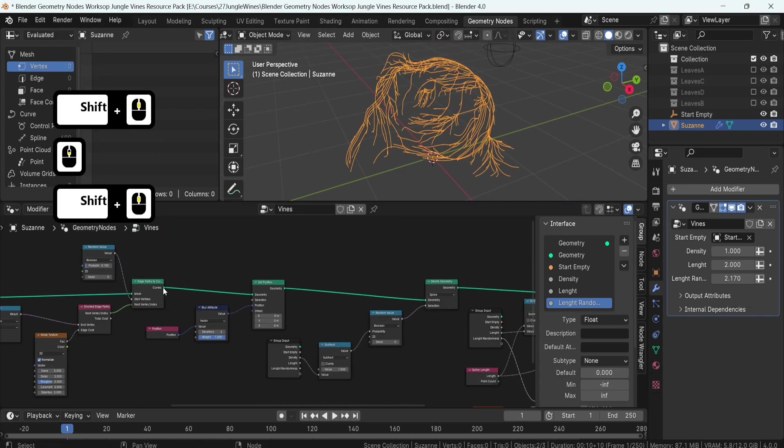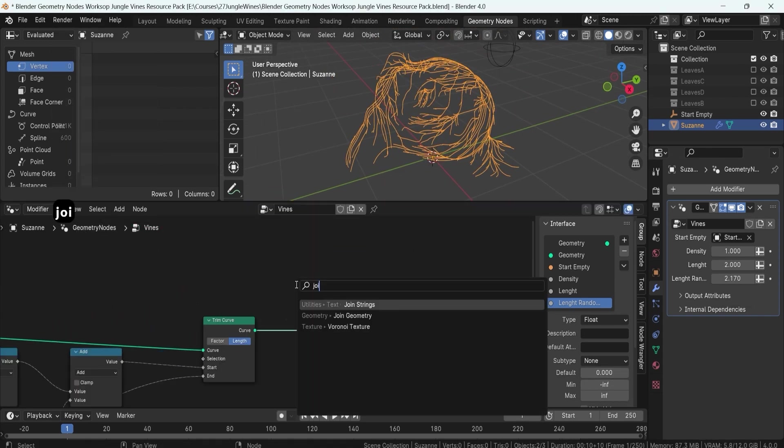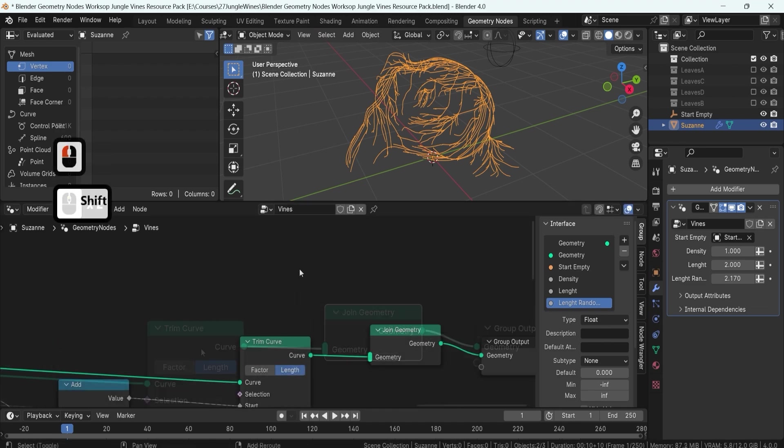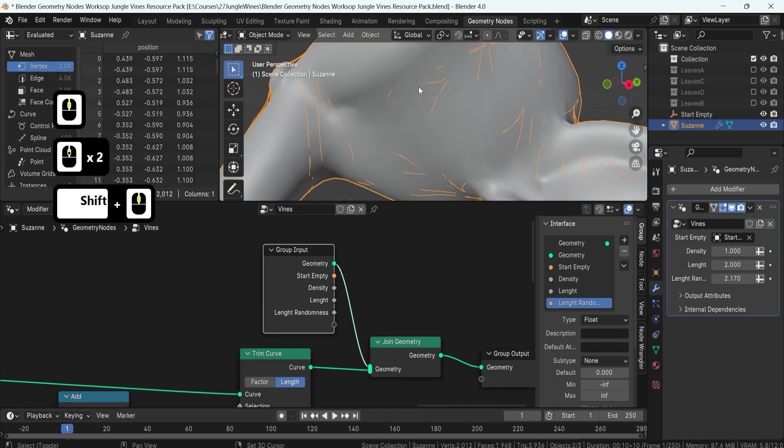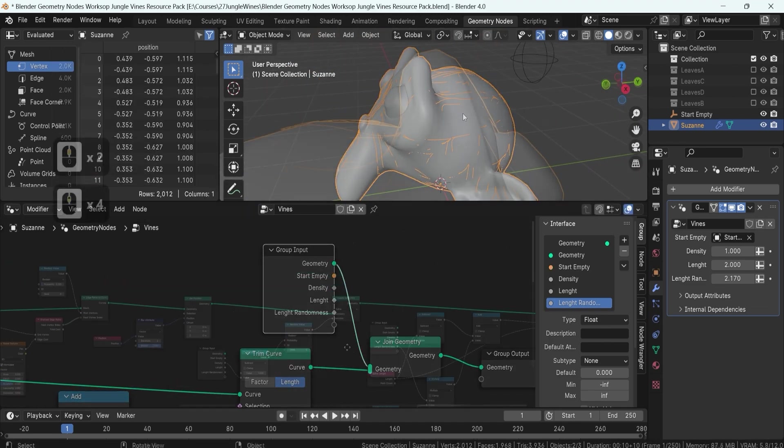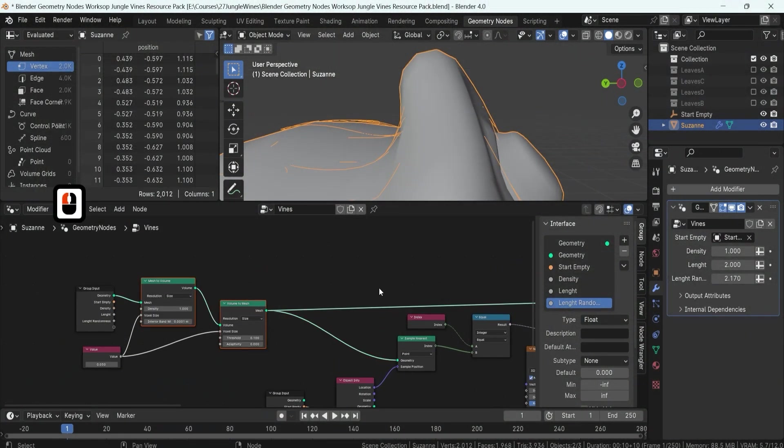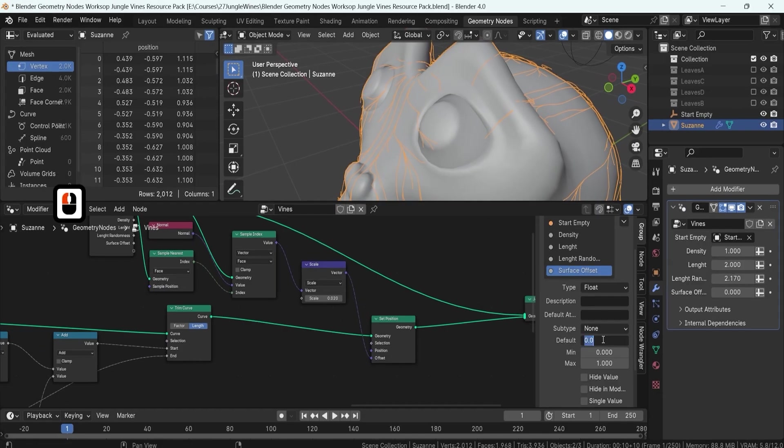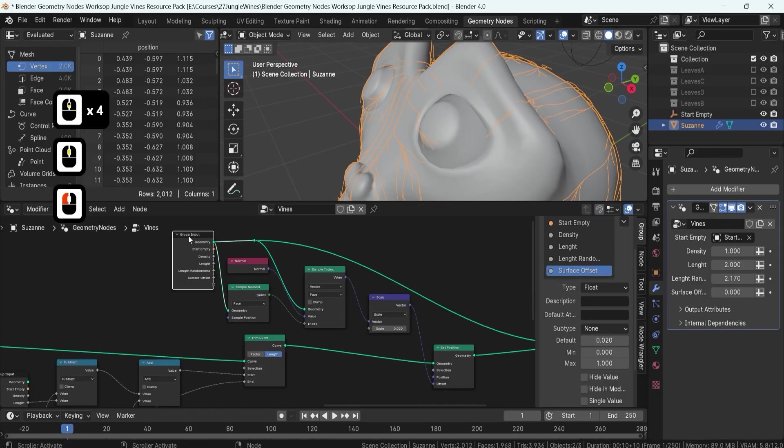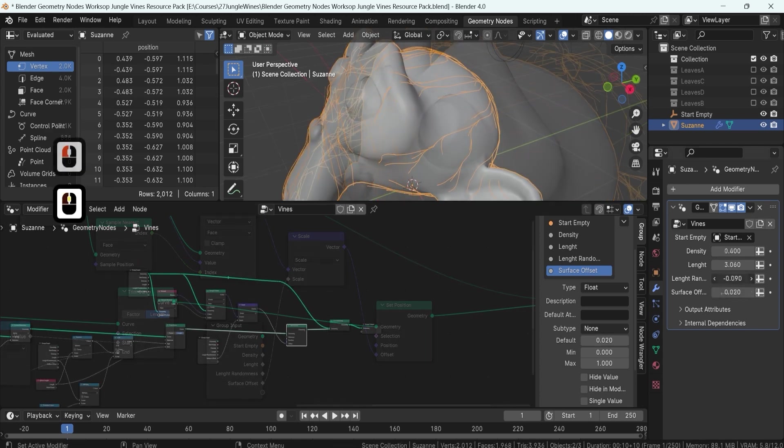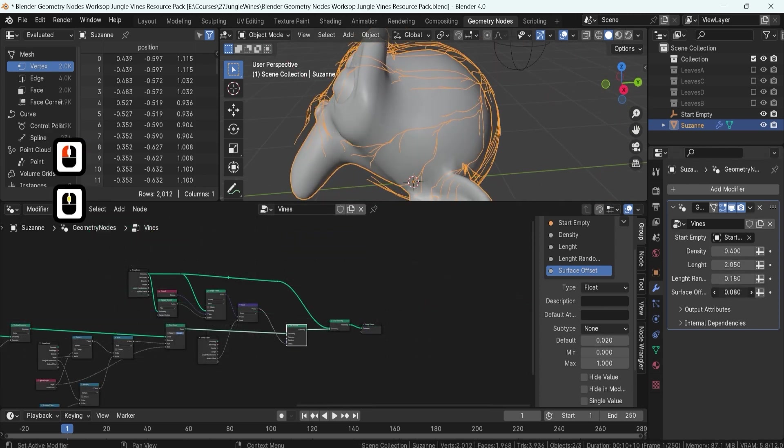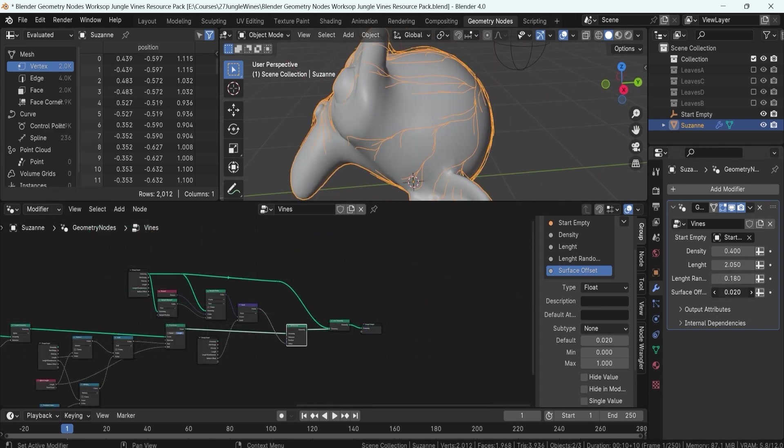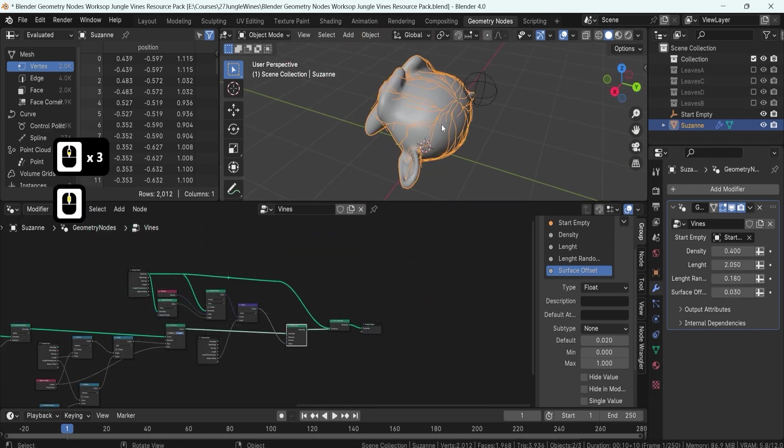Control is key in digital art. That's why we'll explore how to use the trim curve node for the length of our vines, setting up parameters that let you tweak your designs to your heart's content. You'll also master creating offset values with normal maps of mesh spaces, ensuring your vines sit perfectly within your scenes.